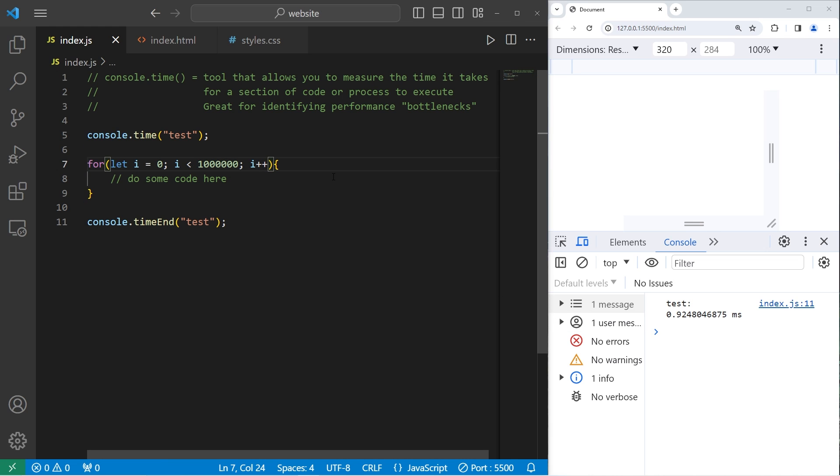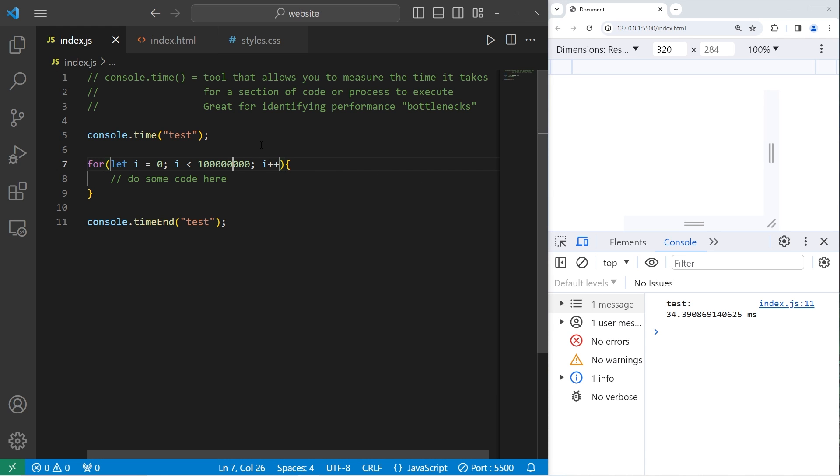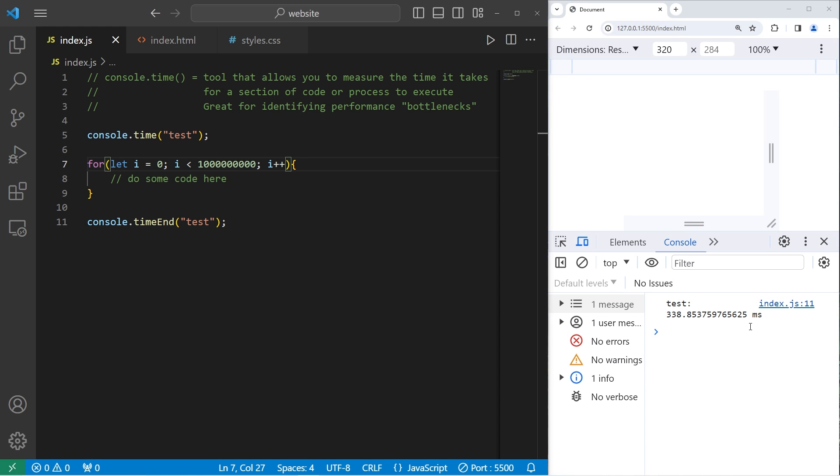If I were to increase the amount of iterations this time is going to go up. For me to loop 10 million times that took 3.8 milliseconds. 100 million is 34 milliseconds. Let's try a billion. 338 milliseconds.